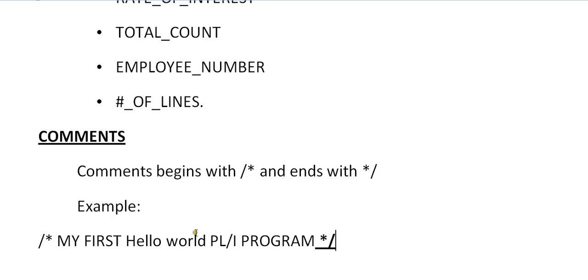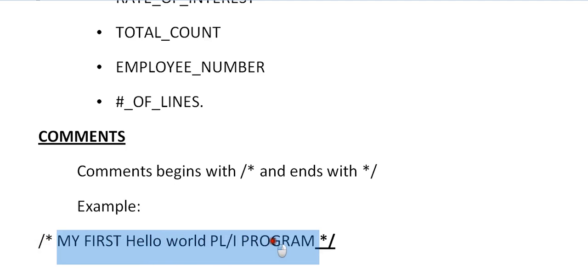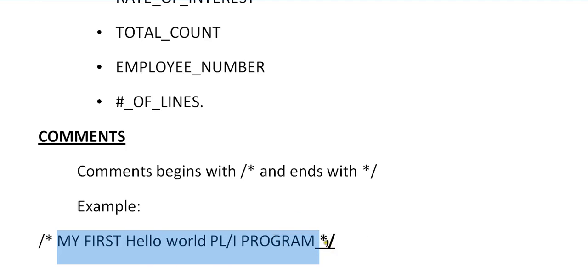For example, if my program is something about Hello World, it should always start with slash star and I'm giving a comment like my first Hello World PL/I program and it is ending with star slash. This is how you will be giving your comments.